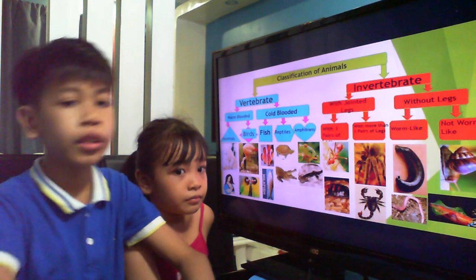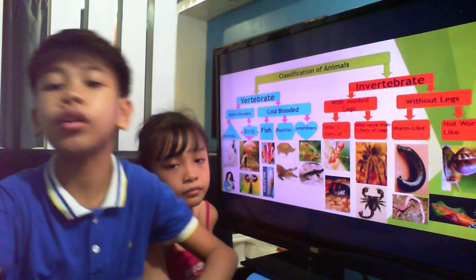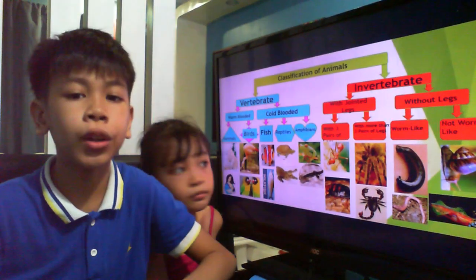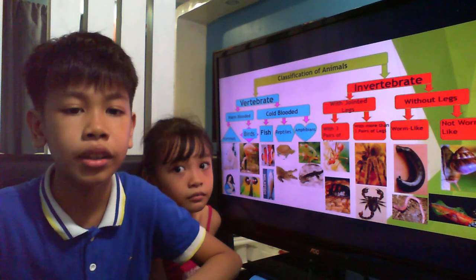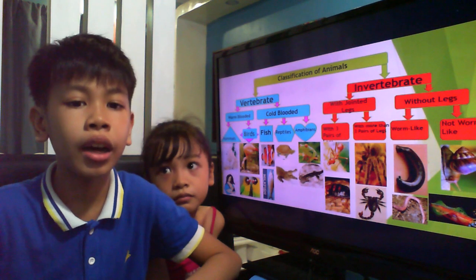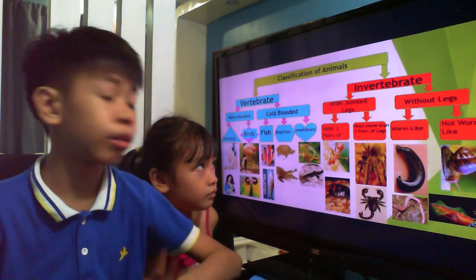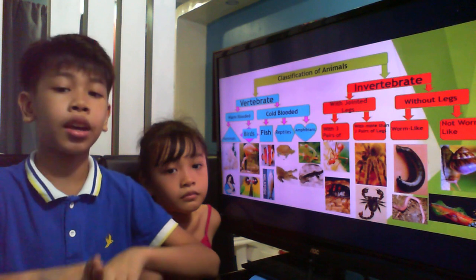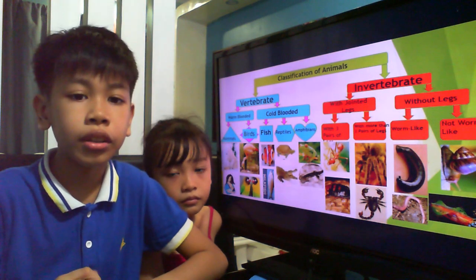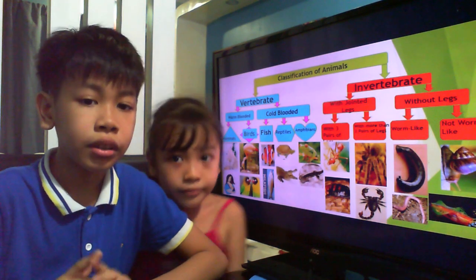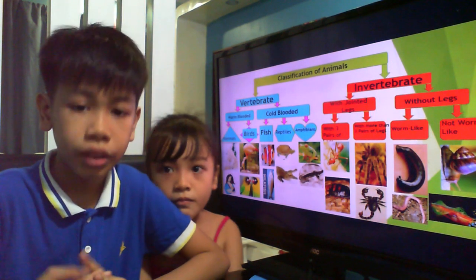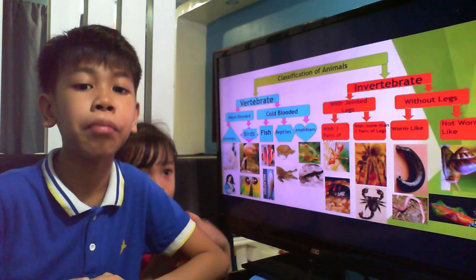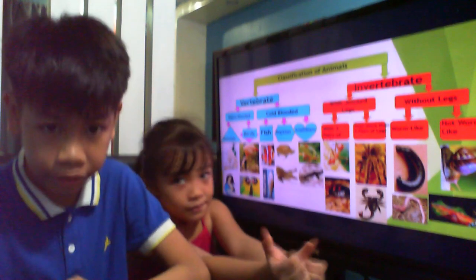All around the world, many different types of animals are present. Many animals are quite similar to each other while others are different. Animals can be classified based on their similarities.